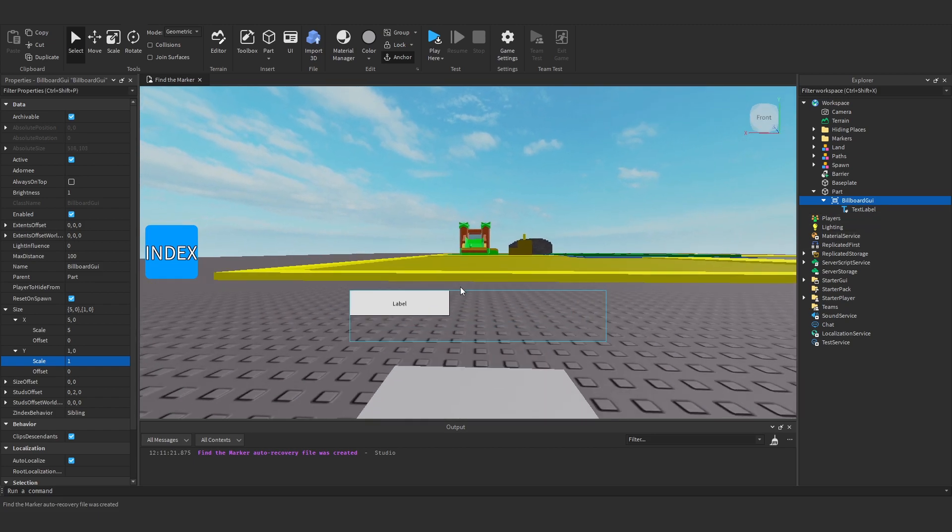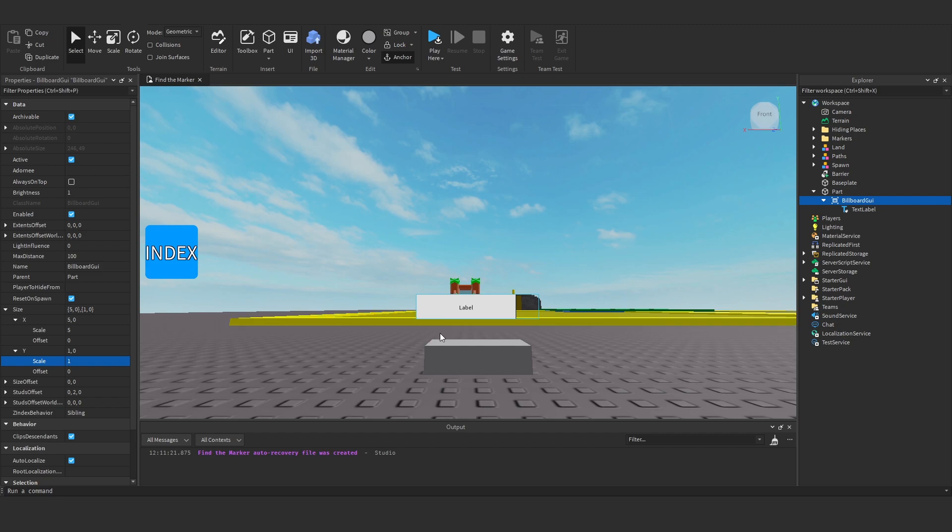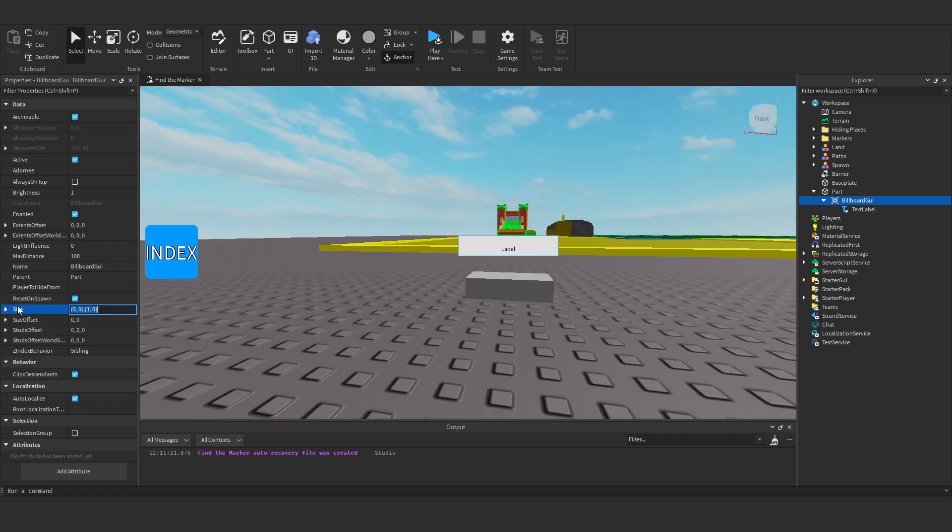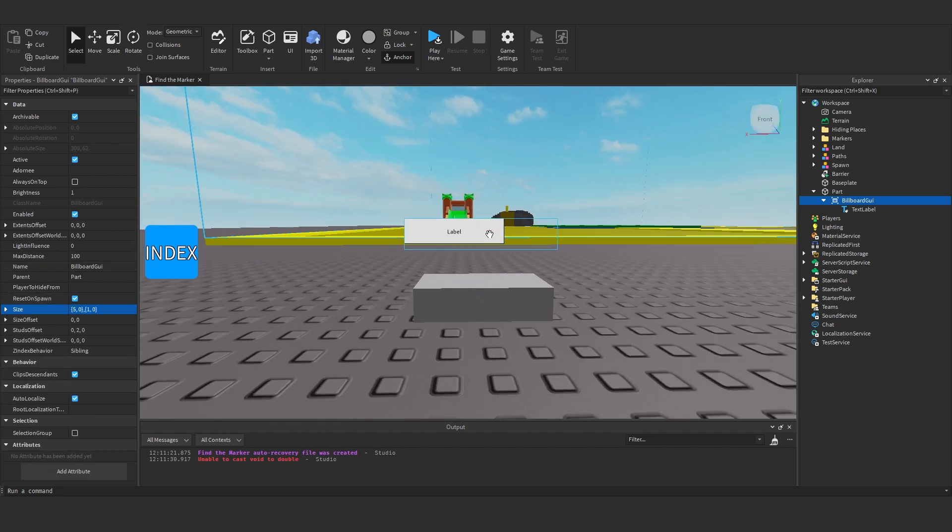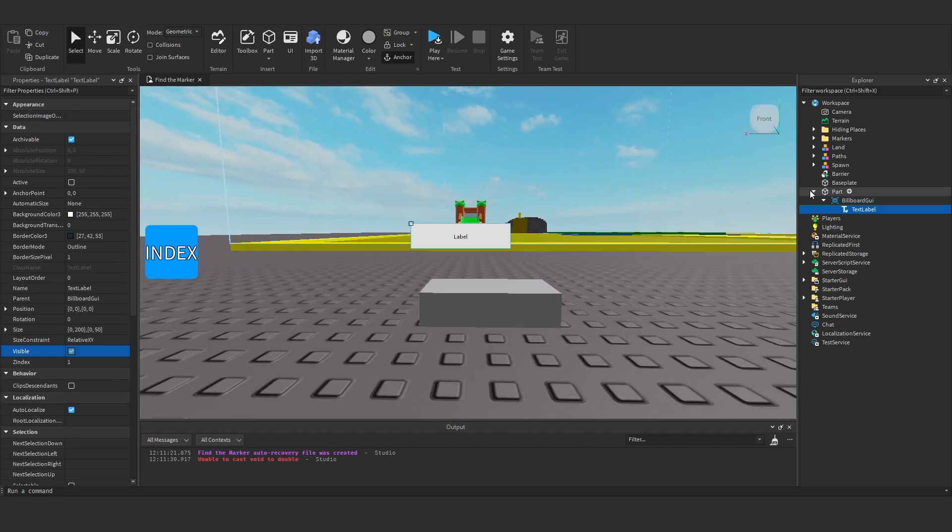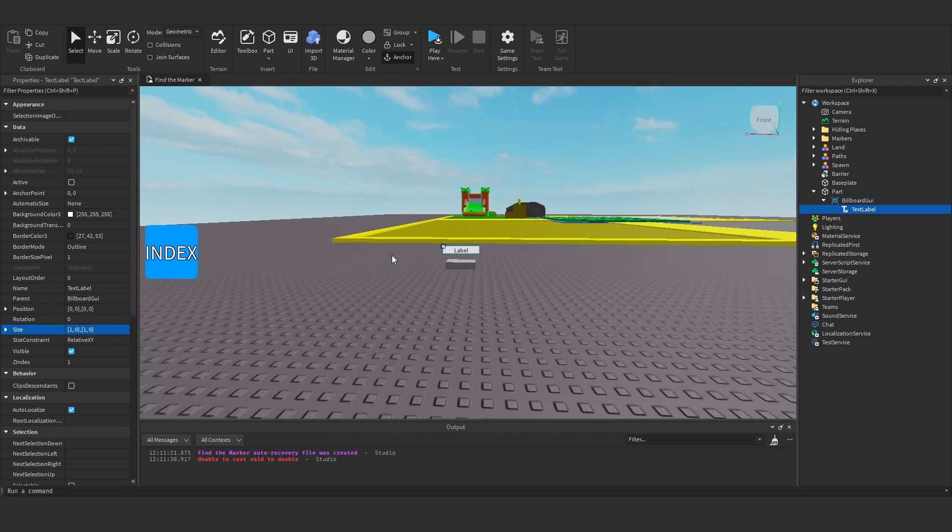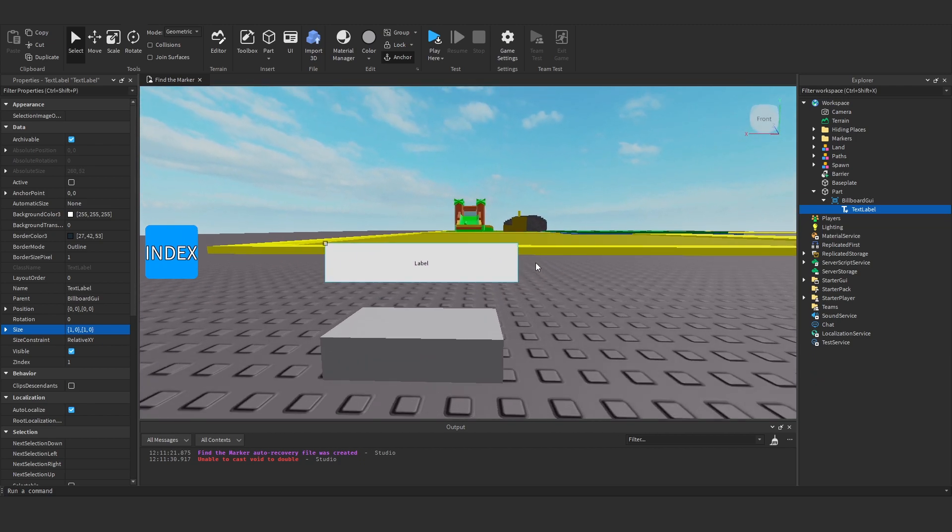Now you'll see we've got this blue box, this is the size of our billboard GUI. Now let's go under the text label and play around with that. So we want to make the size 1010 so it fills the entire billboard GUI.